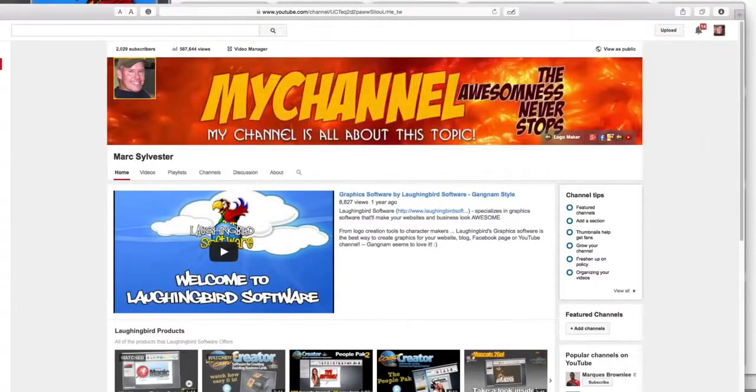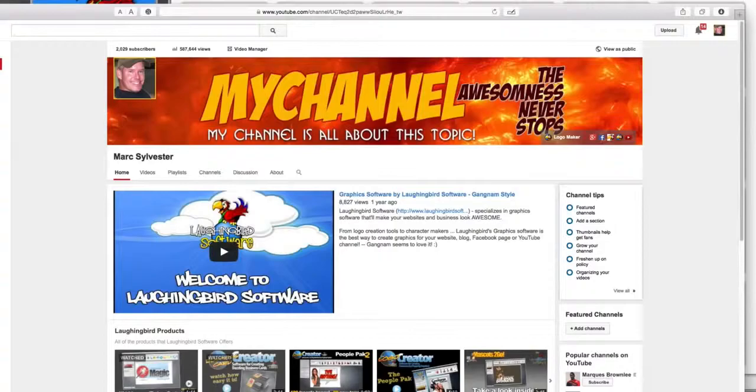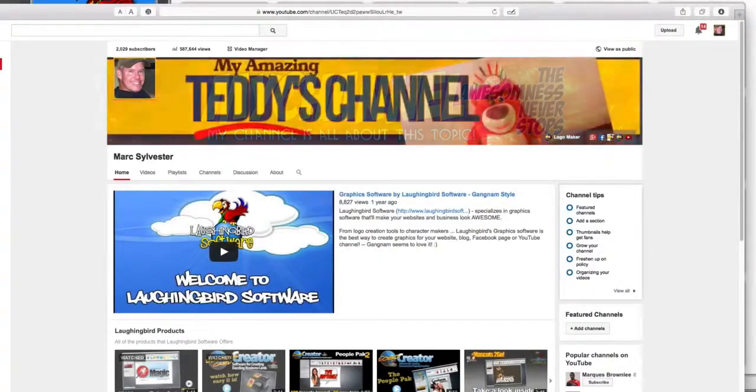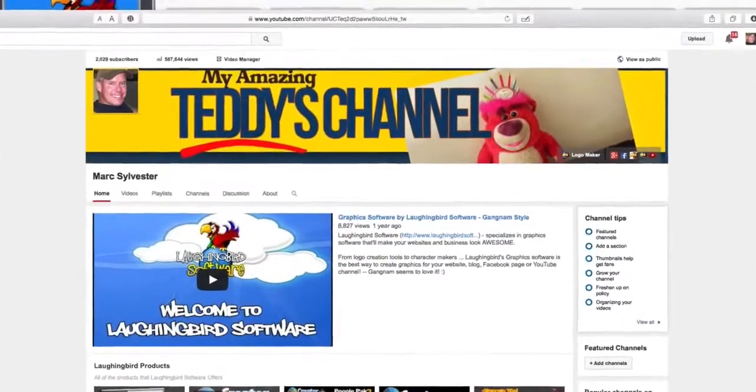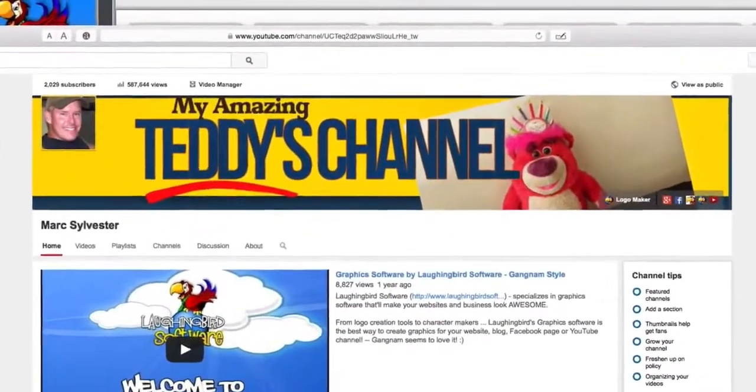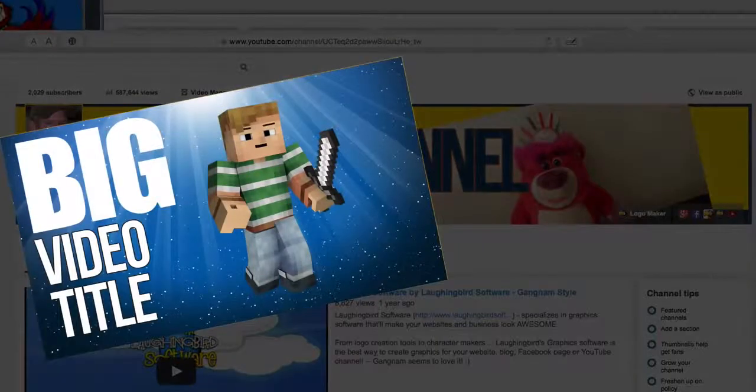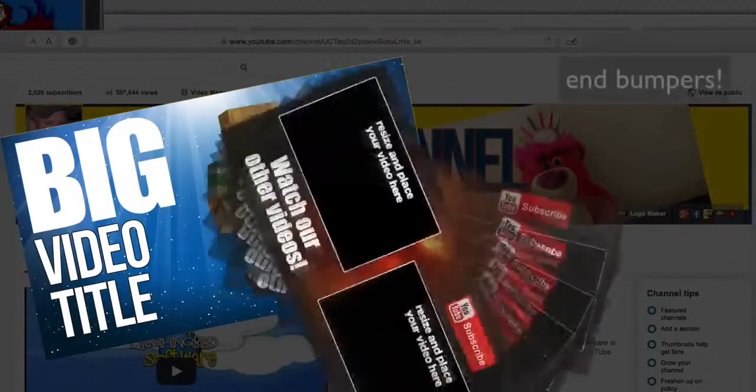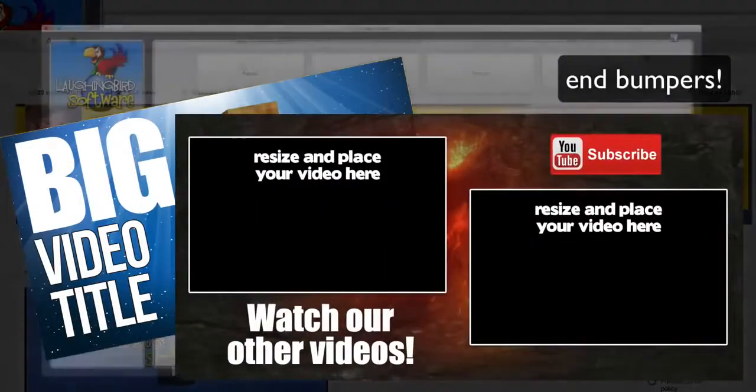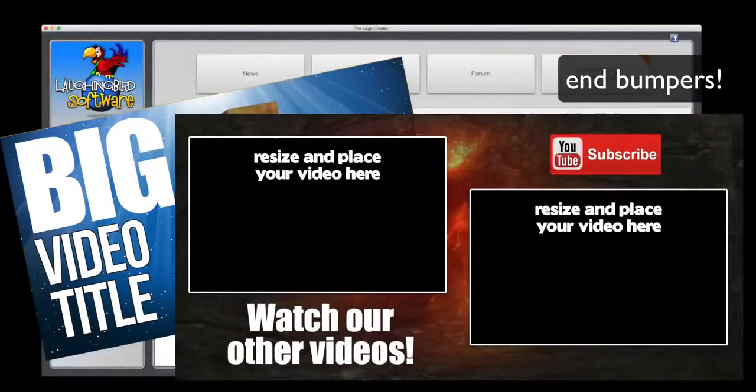That's why I created this new software that'll make banners just like this. And it'll create your thumbnail images and bumper images - anything that has to do with your YouTube channel and more. Watch.